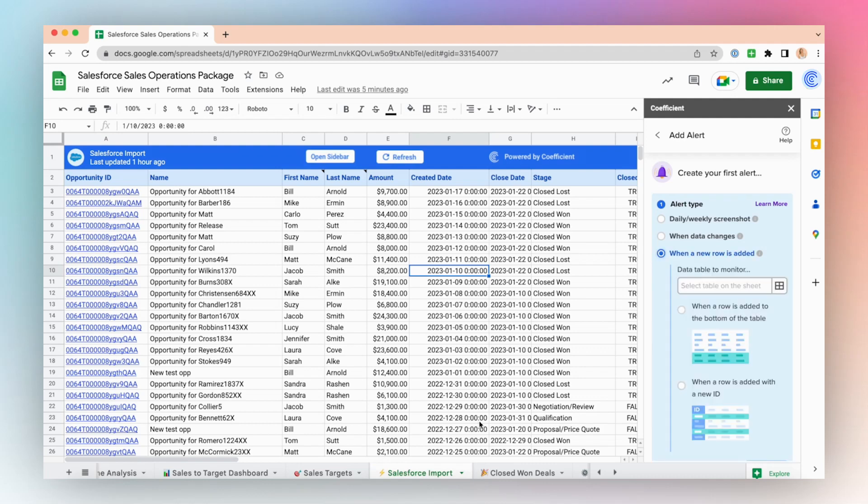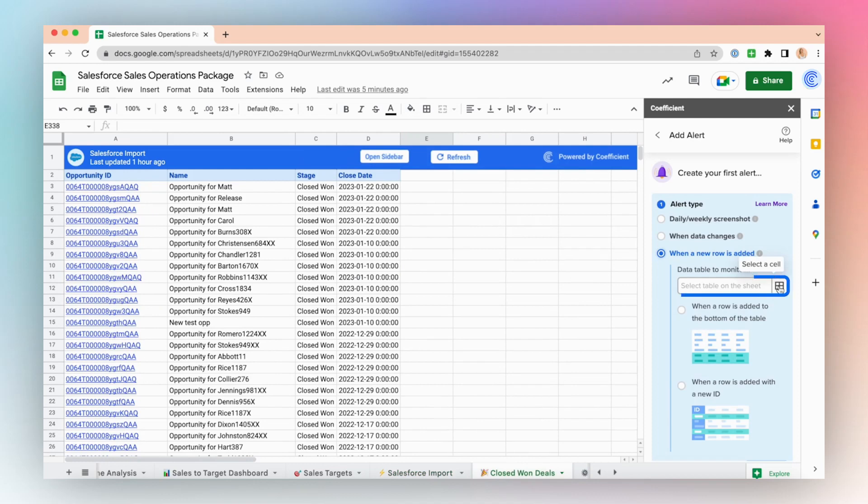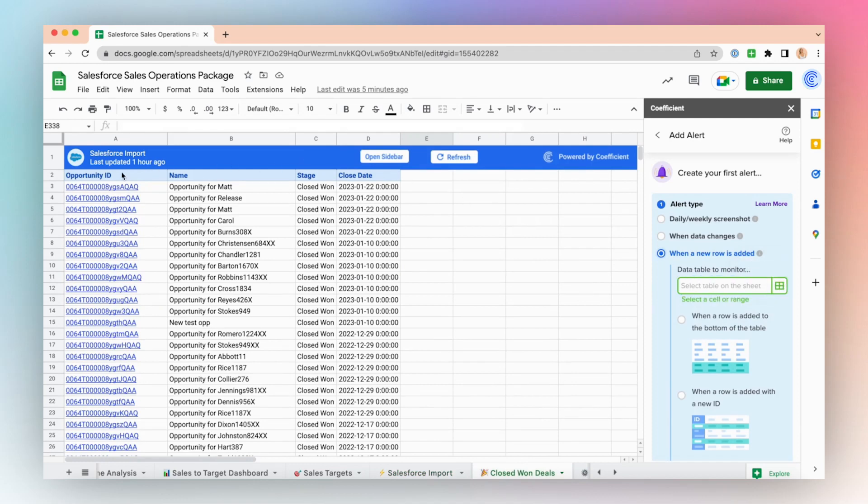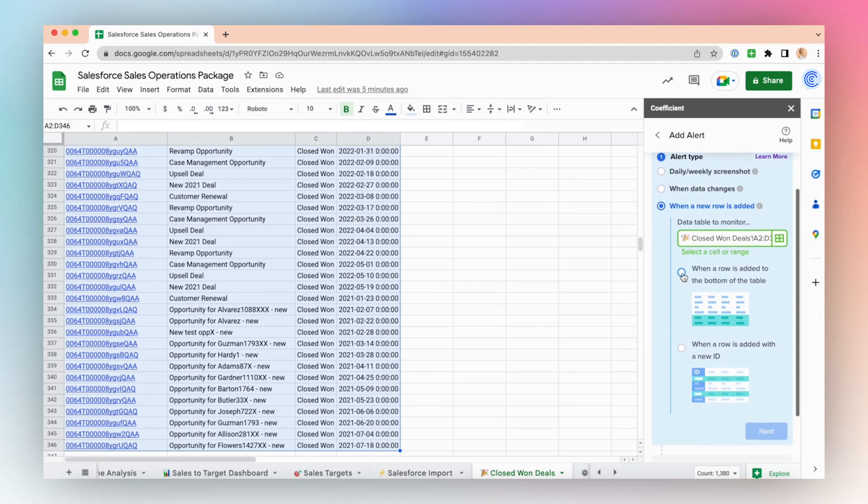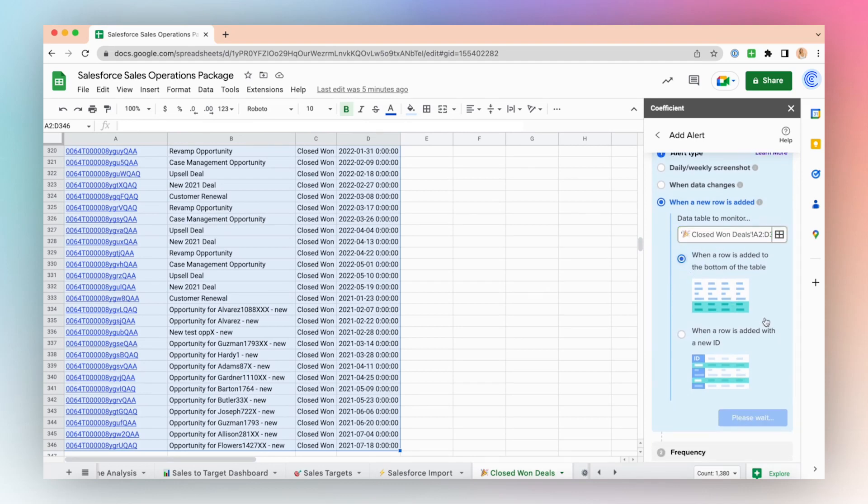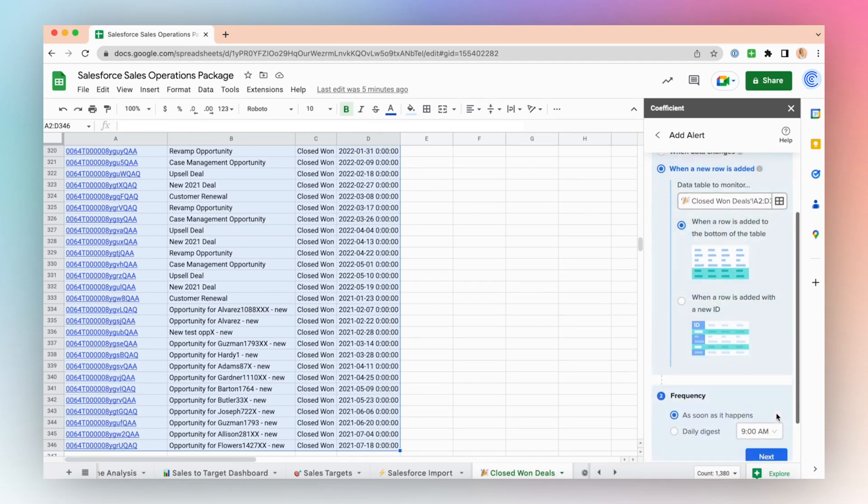Select the data table to monitor. I'll choose my closed won deals Salesforce data import. Select a cell and select when a row is added to the bottom of the table. Click Next.